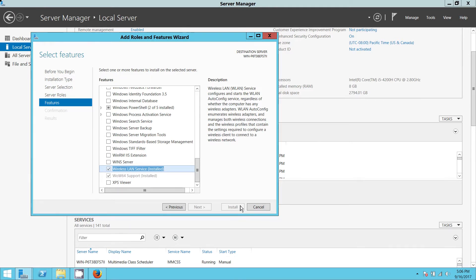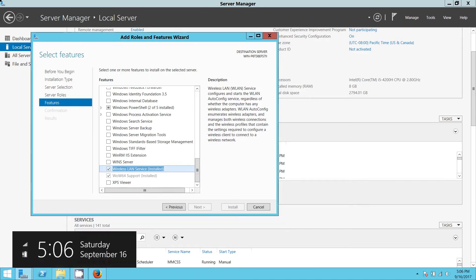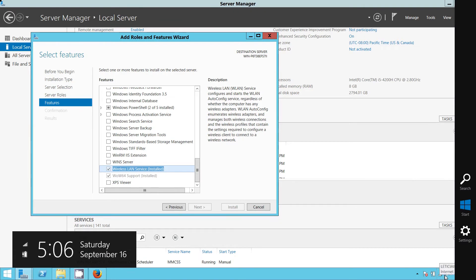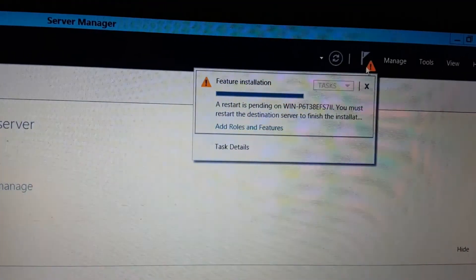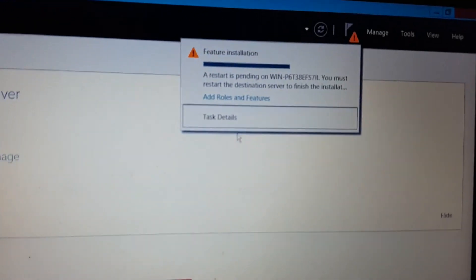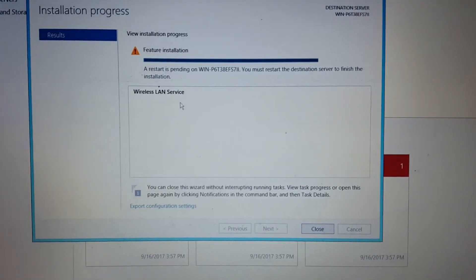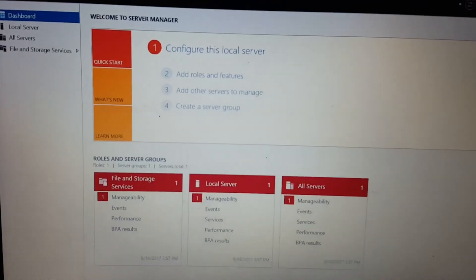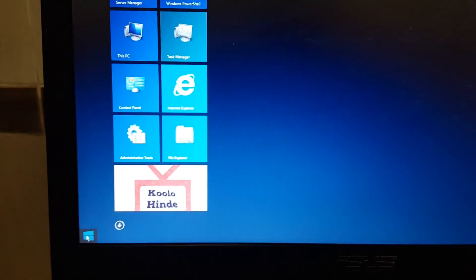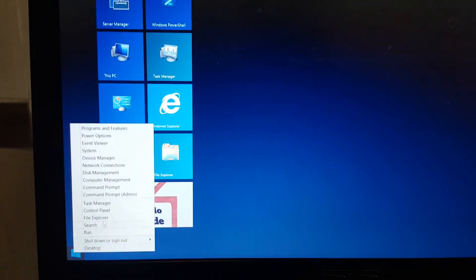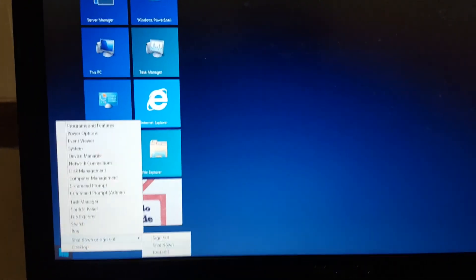When you're done installing it, you're going to have to reboot your machine. When you reboot your machine, you're going to see that your Wi-Fi will be available. A feature installation is pending, so I'm going to restart the machine.